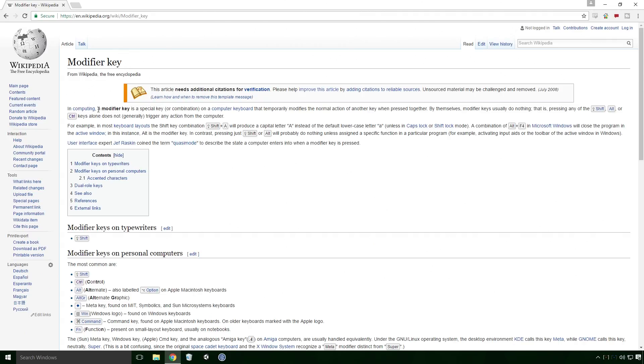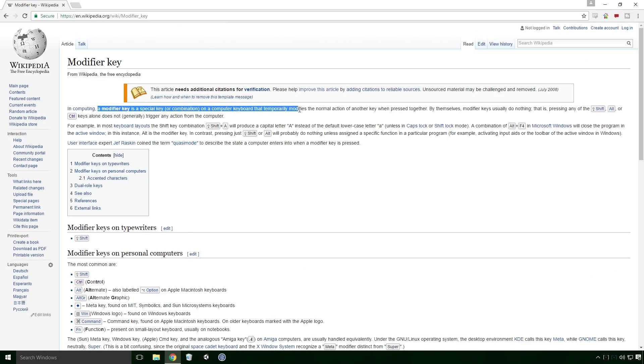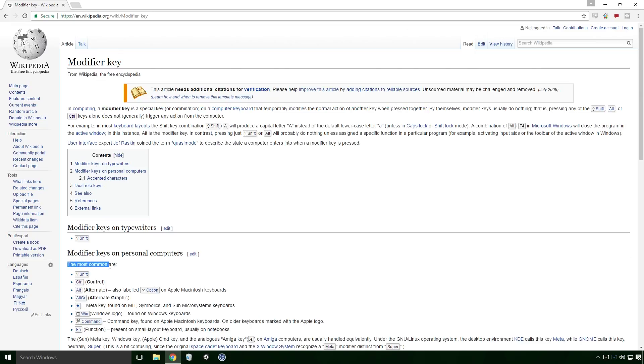According to Wikipedia, a modifier key is a special key or combination on a computer keyboard that temporarily modifies the normal action of another key when pressed together. The most common are SHIFT, CTRL, ALT, OPTION if you're on a Mac, ALT gear, META key... I must admit I've never even heard of that one Ace, WIN key, CMD and FN for Function.